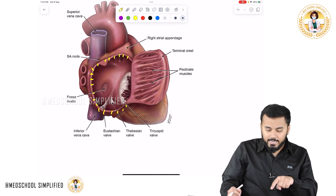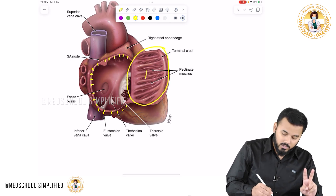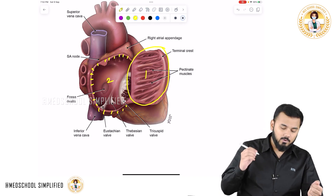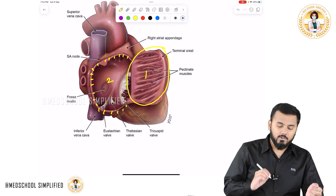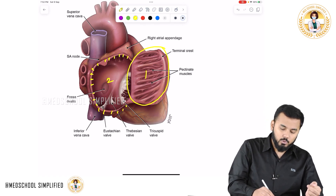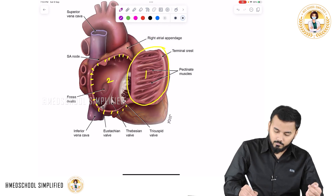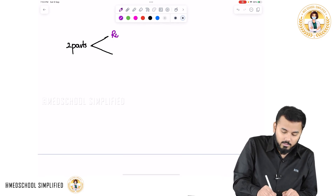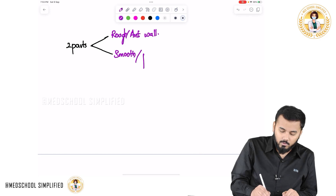Let us have a quick recap. The right atrium has two parts. Part one is rough and part two is smooth. That is why part one is called as the rough anterior wall and the second one is called as the smooth posterior wall. So you have two parts: the rough anterior wall and the smooth posterior wall.